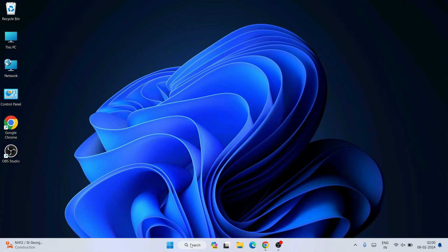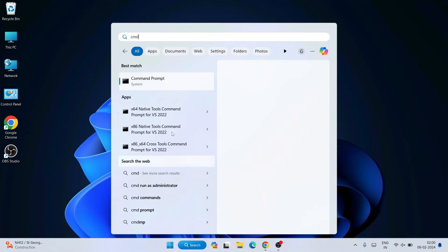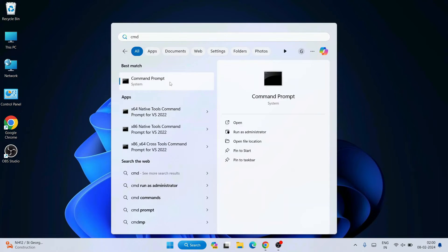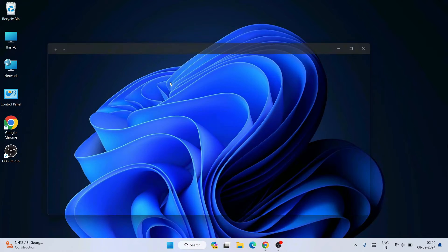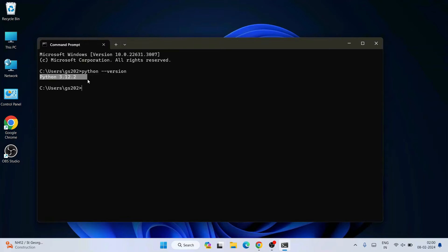Once you have Python installed, minimize your browser and go to your search and simply type CMD and open the Command Prompt. On the Command Prompt, if you simply type 'python --version' and hit Enter, you can see that the latest version of Python, version 3.12.2, is already installed.